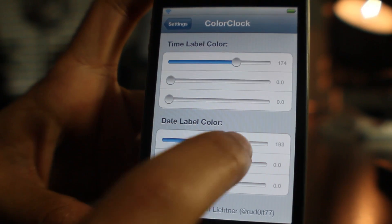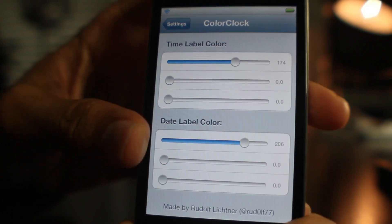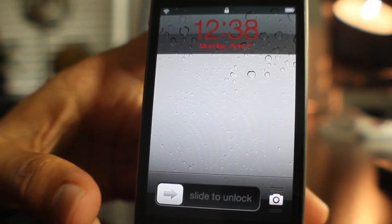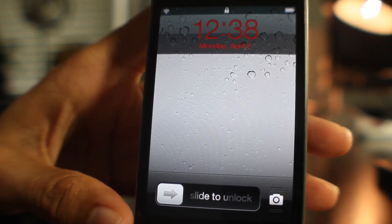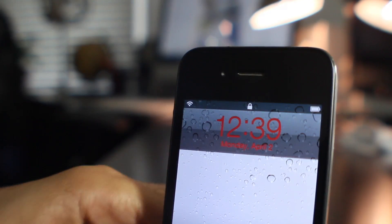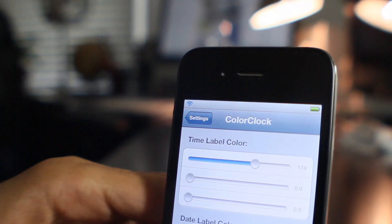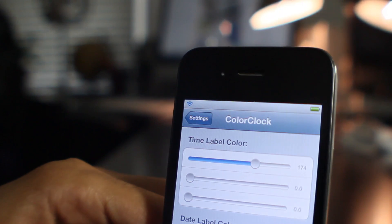It really doesn't get any simpler than this. You just adjust those sliders and then immediately it takes effect. The color changes right there on your lock screen for both your time and your date.